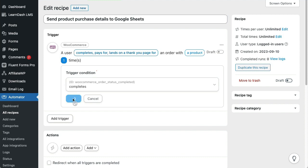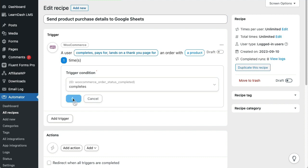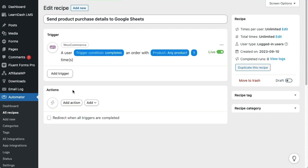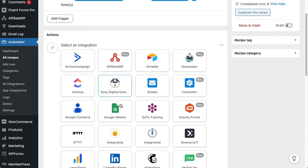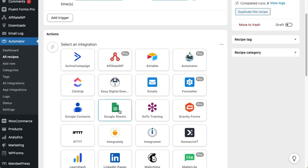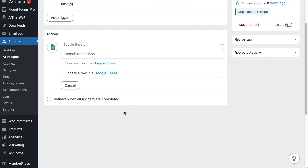Then let's go ahead and run the recipe for any product sale. In the Actions section, we'll add a new action that sends data to Google Sheets, so we'll choose the Google Sheets integration.